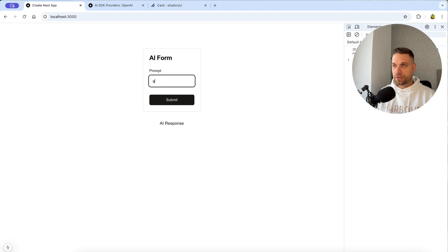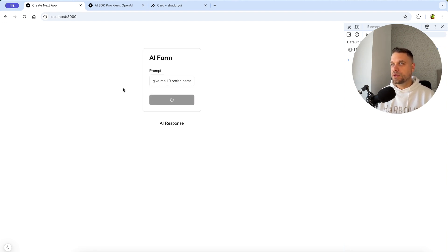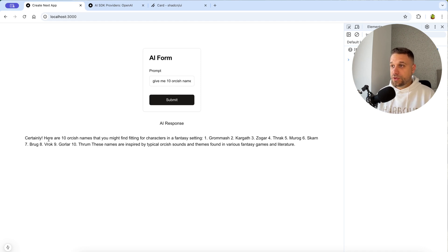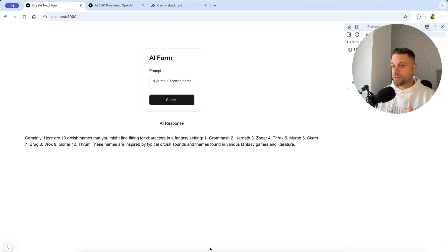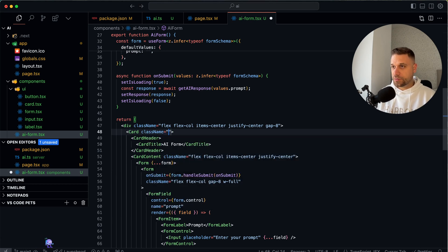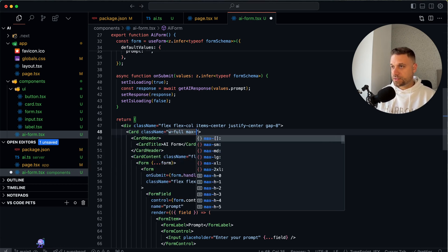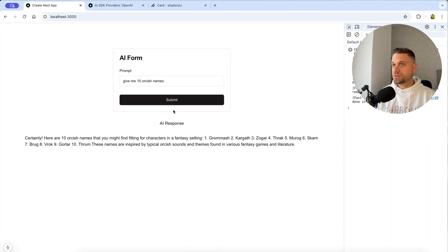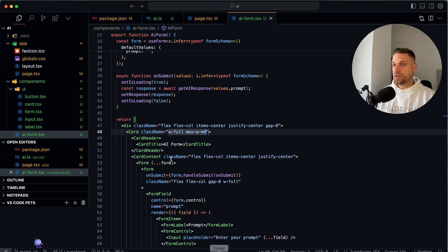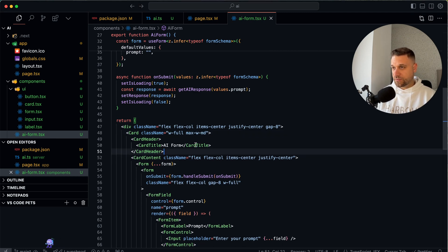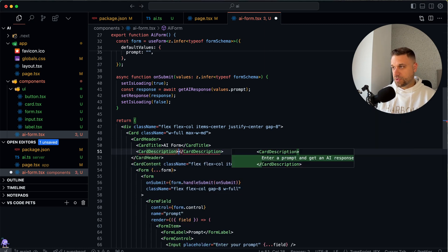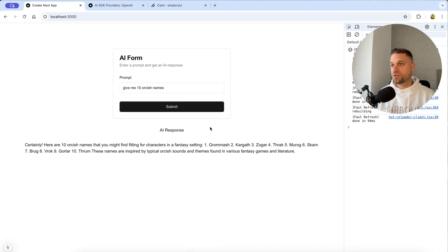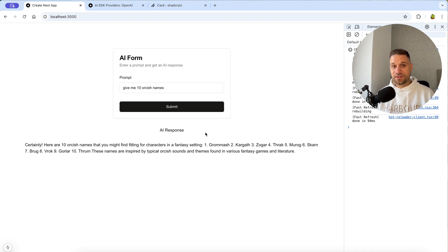Let's try it out — entering 'give me 10 orcish names', clicking Submit, we have a nice loading spinner, and here we have our response. We make the card bigger by setting `w-full` and `max-w-md`. It looks much better now. We also add a card description: 'Enter a prompt and get an AI response' to make it look professional.